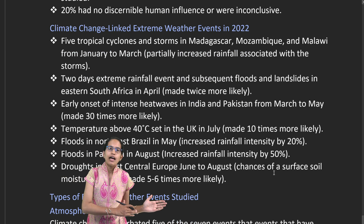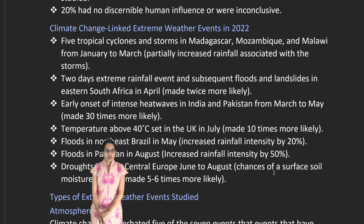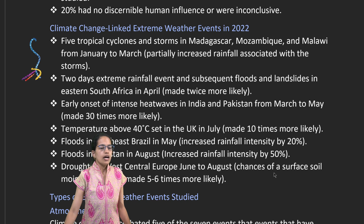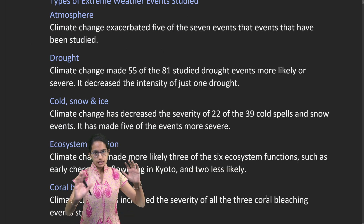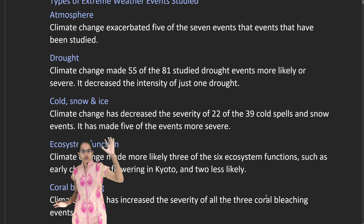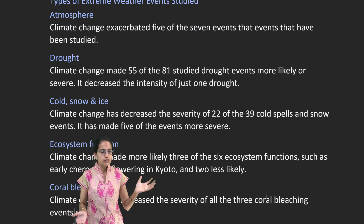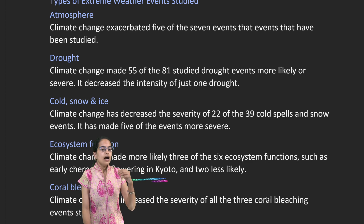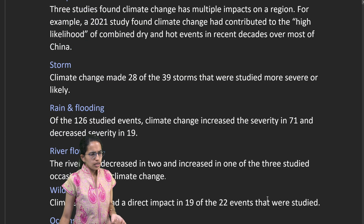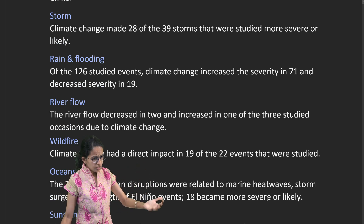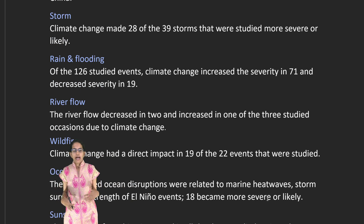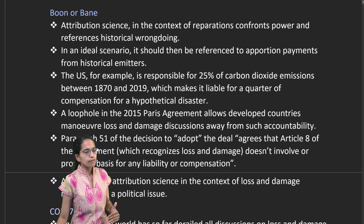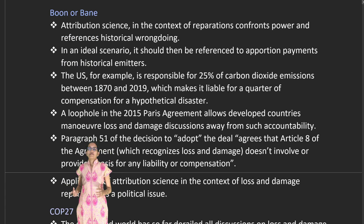Numerous climate change-linked weather events were witnessed in 2022, including tropical cyclones in Madagascar, Mozambique, and Malawi. Studies have been conducted across various domains: cold spells in snowy areas, early cherry flowering in Kyoto, Japan, coral bleaching events, heat waves, storms, increasing wildfires, decreasing river flow, ocean damage, marine heat waves, and increased solar radiation reaching the surface.